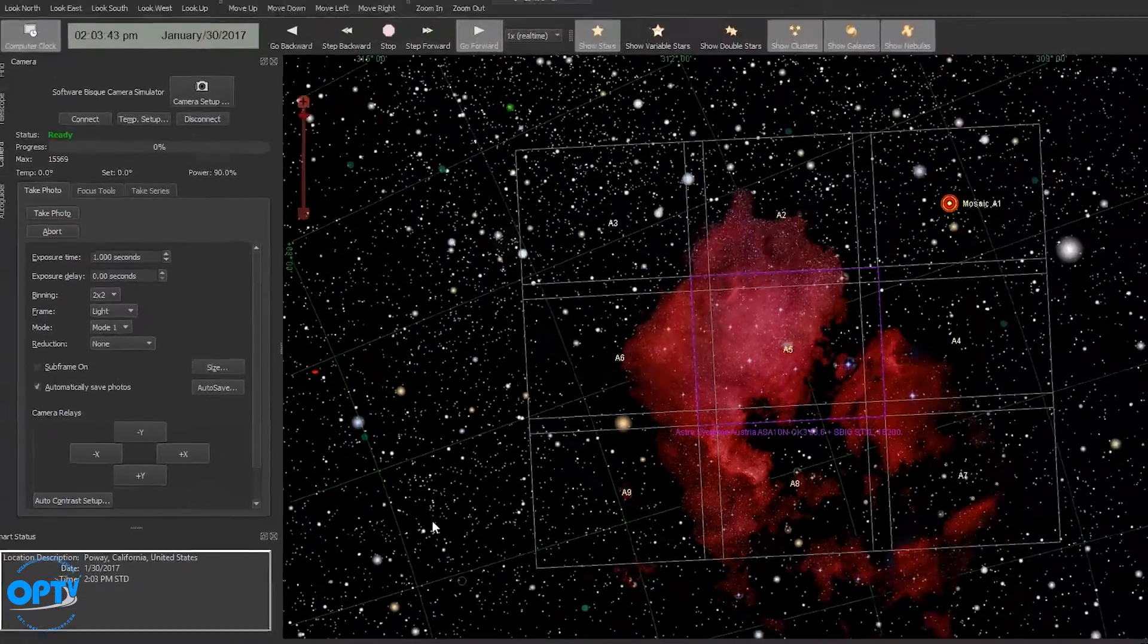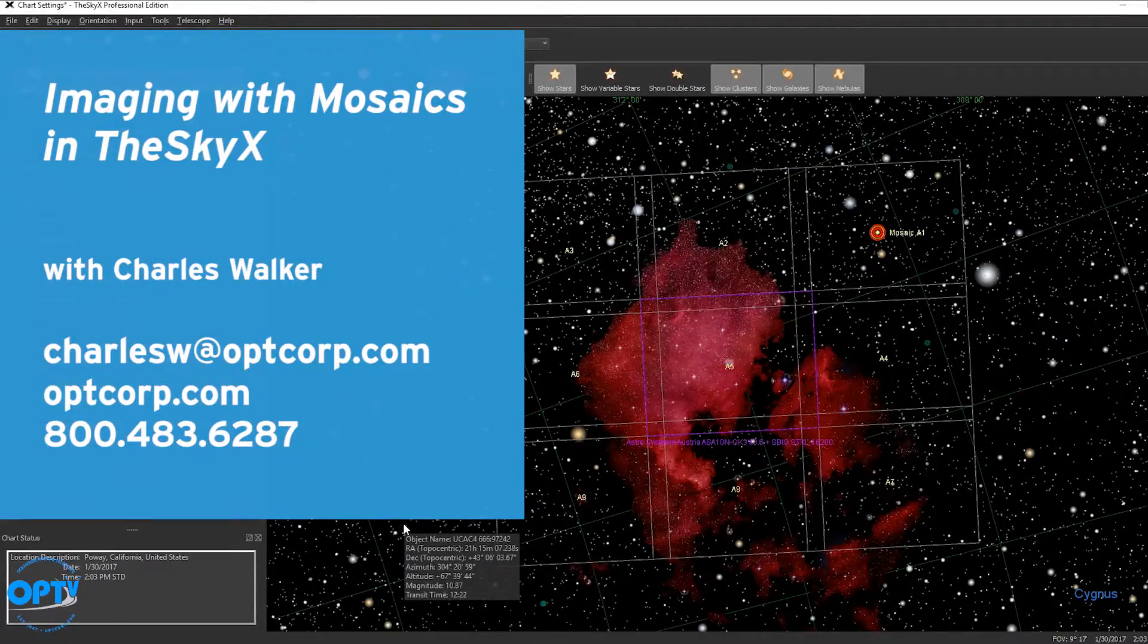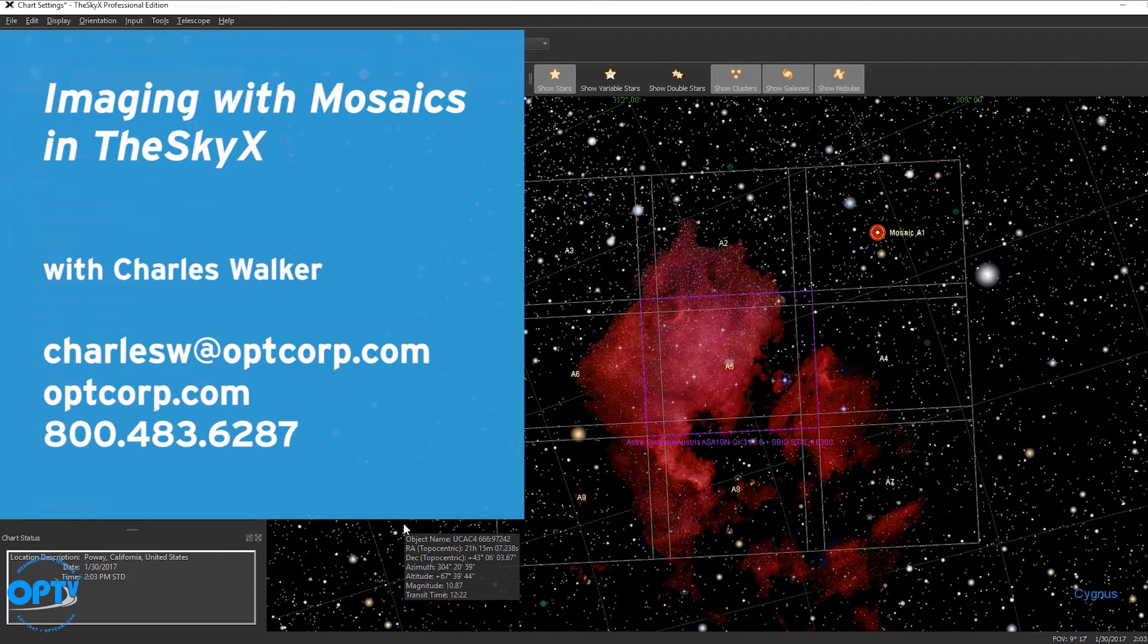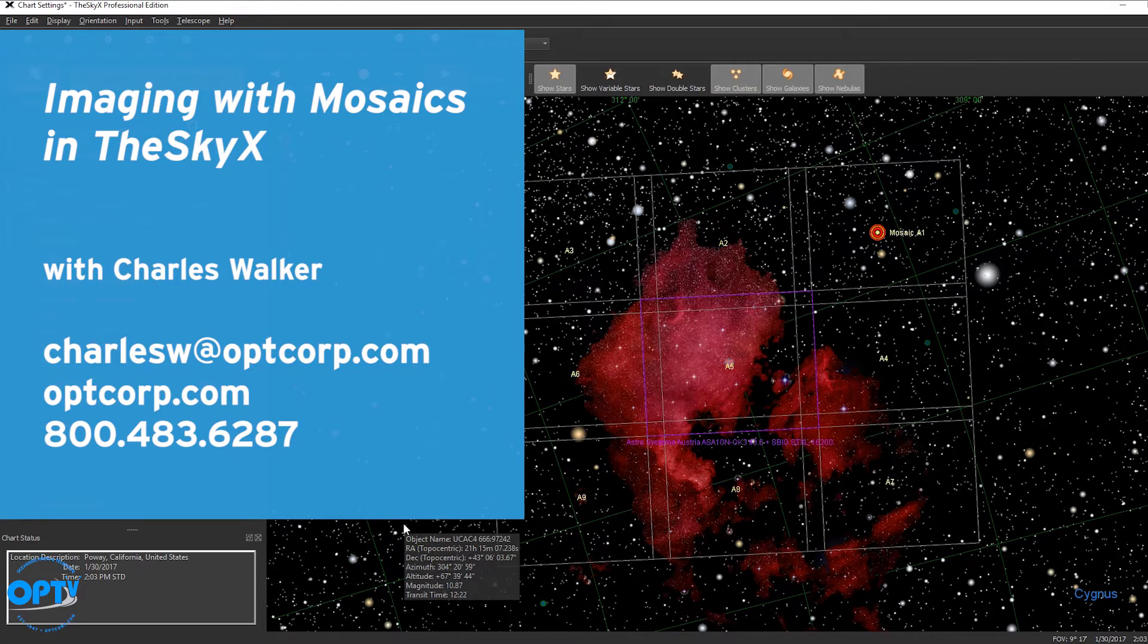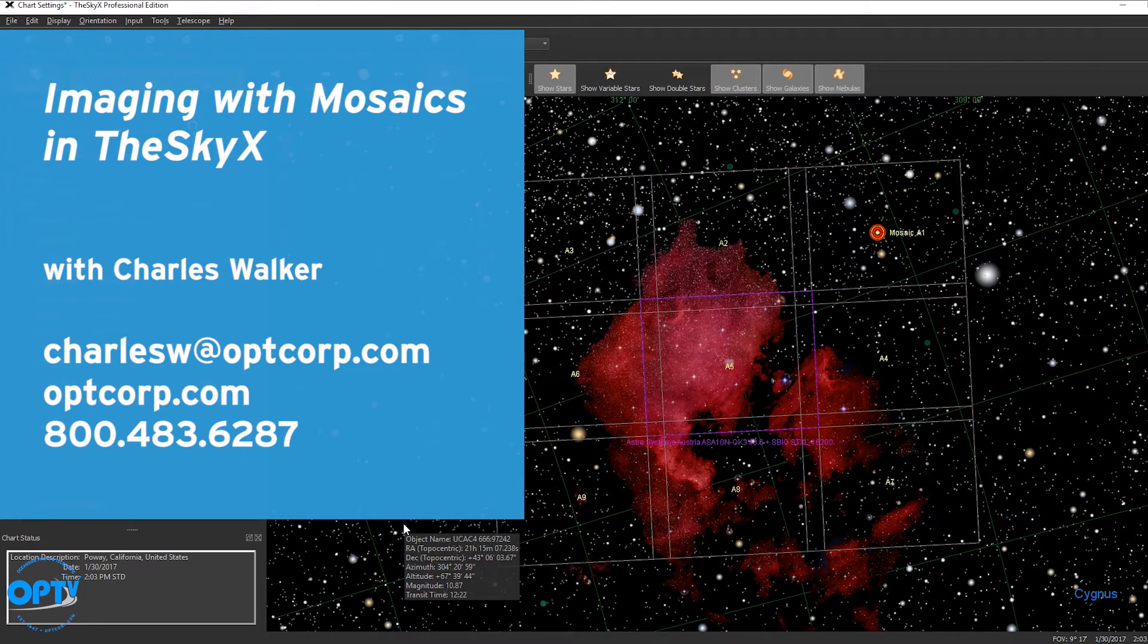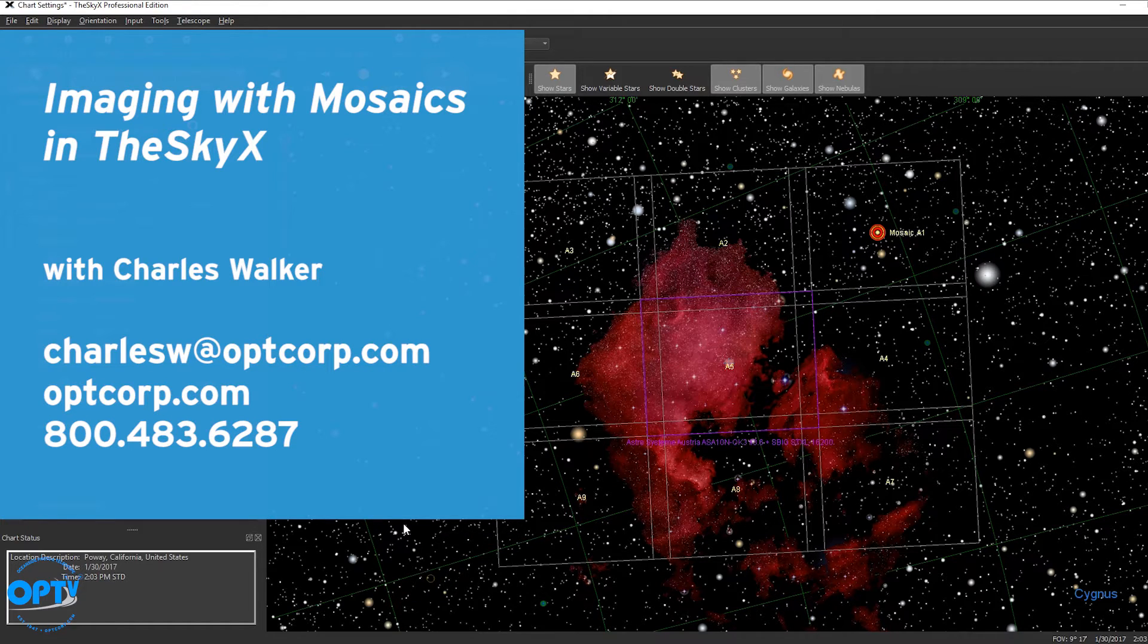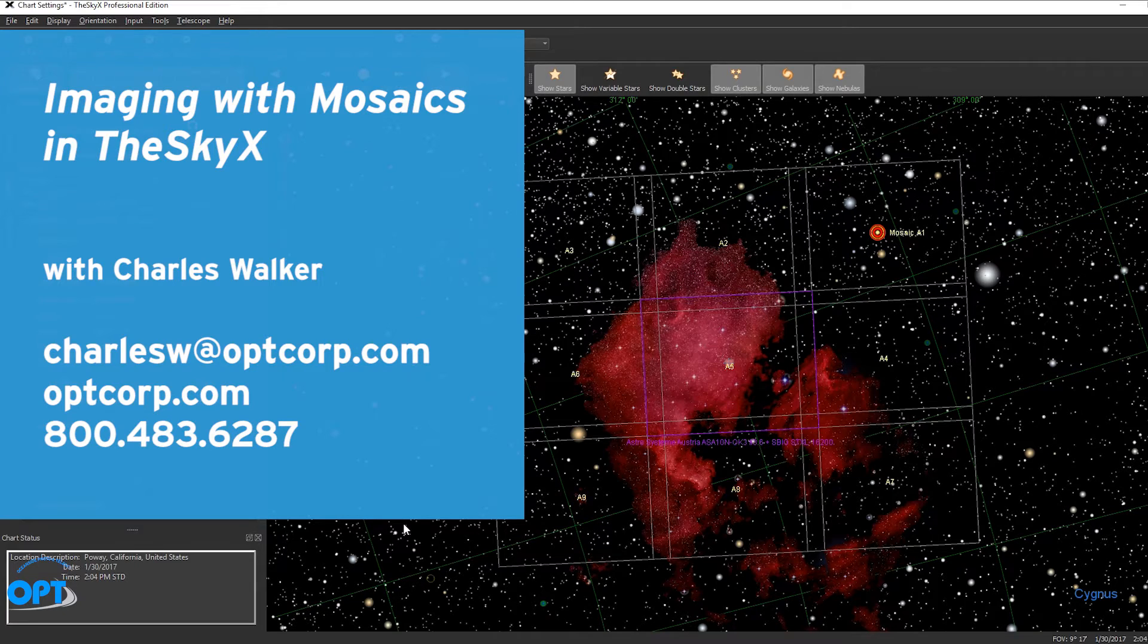Again this is Charles Walker and thank you for joining me for creating mosaics on TheSkyX. If you have any questions you can leave a YouTube comment and we'll answer those for you or you can email me at the store. My email address is charlesw at optcorp.com or just give me a call here at the store. Thank you.